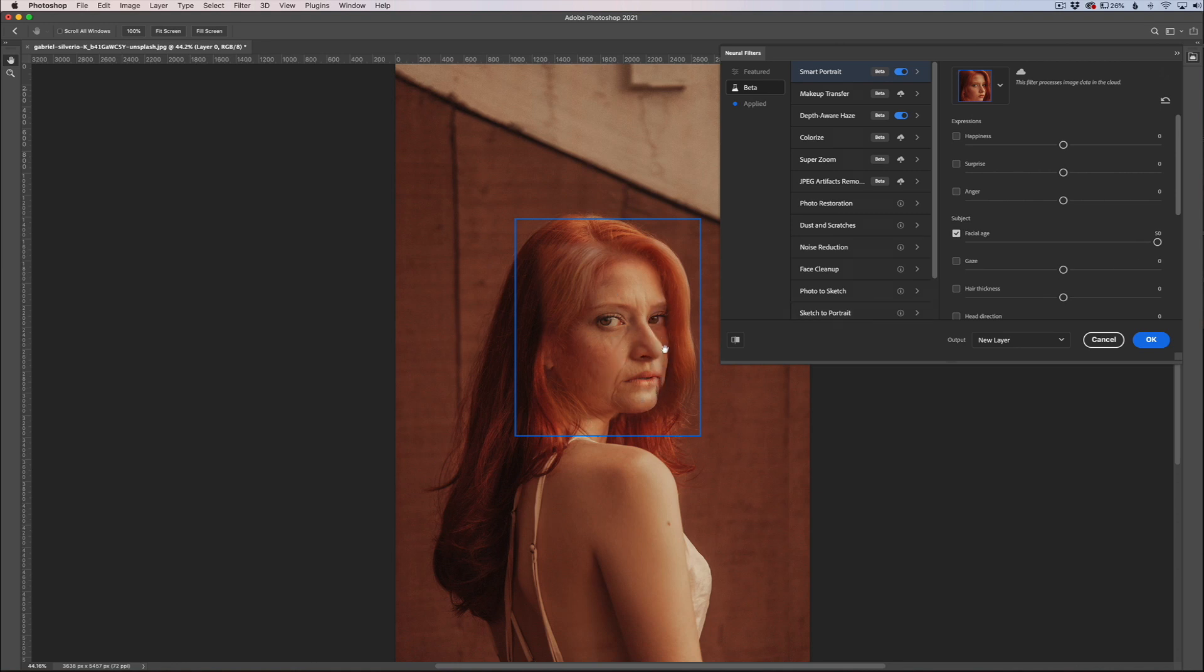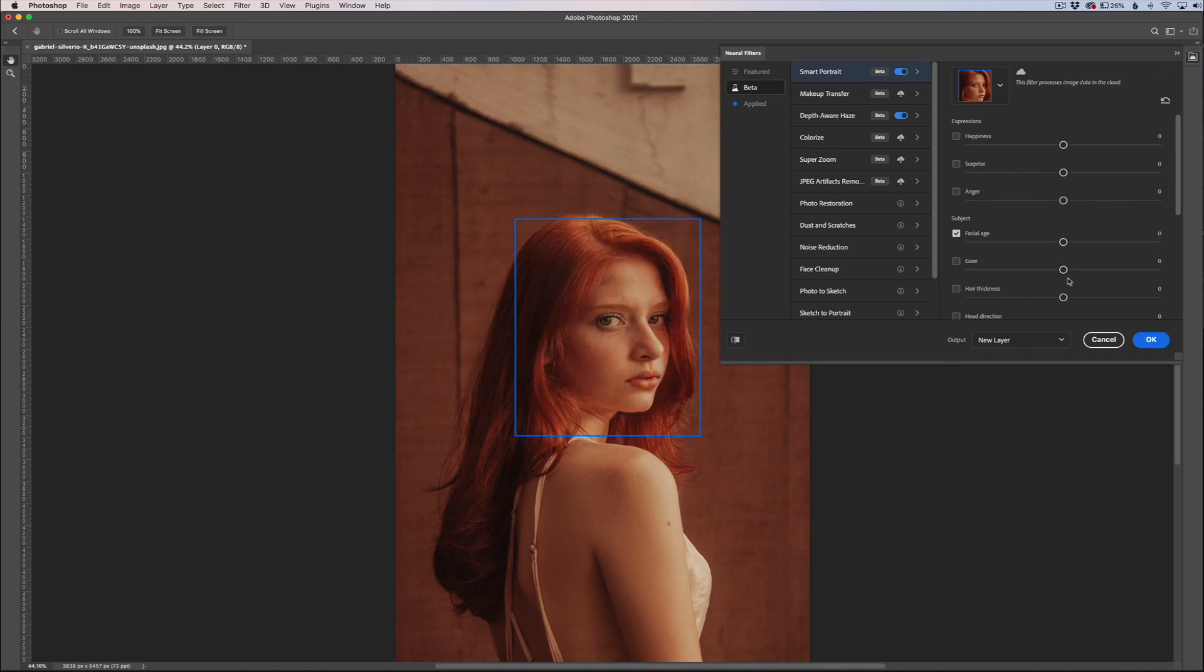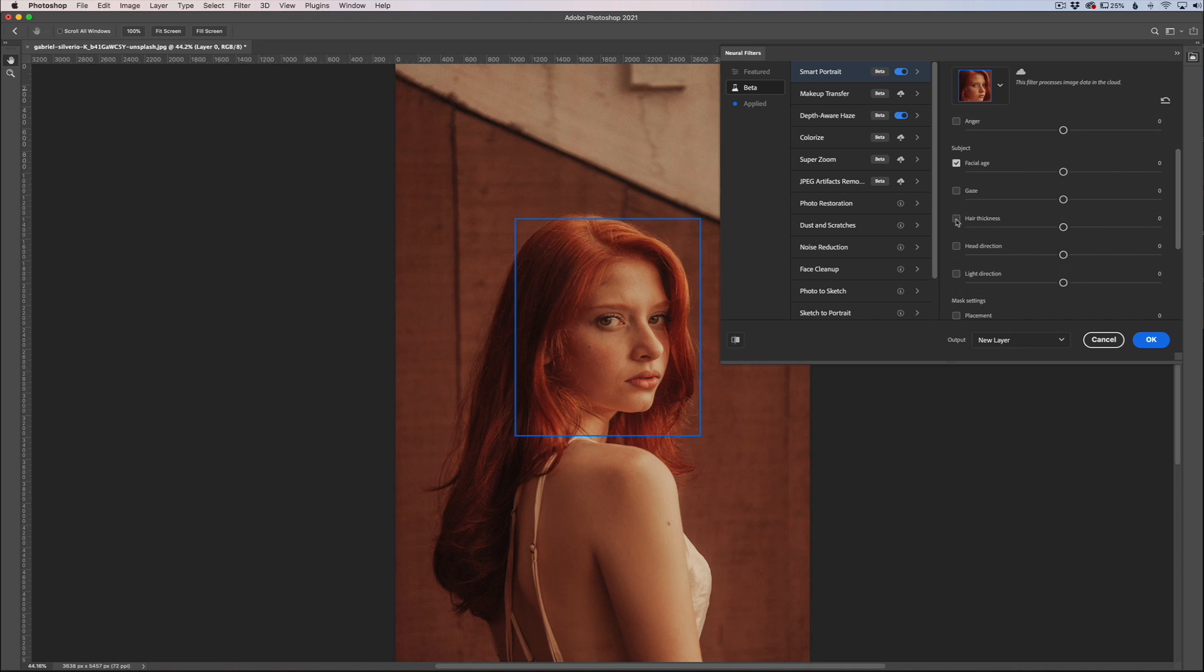It does do a little bit of a good job adding the wrinkles and all that kind of stuff in, but you see there's a little bit of artifact going over on this area here that you would probably have to clean up. But you can see it's got a really cool set of features on it.